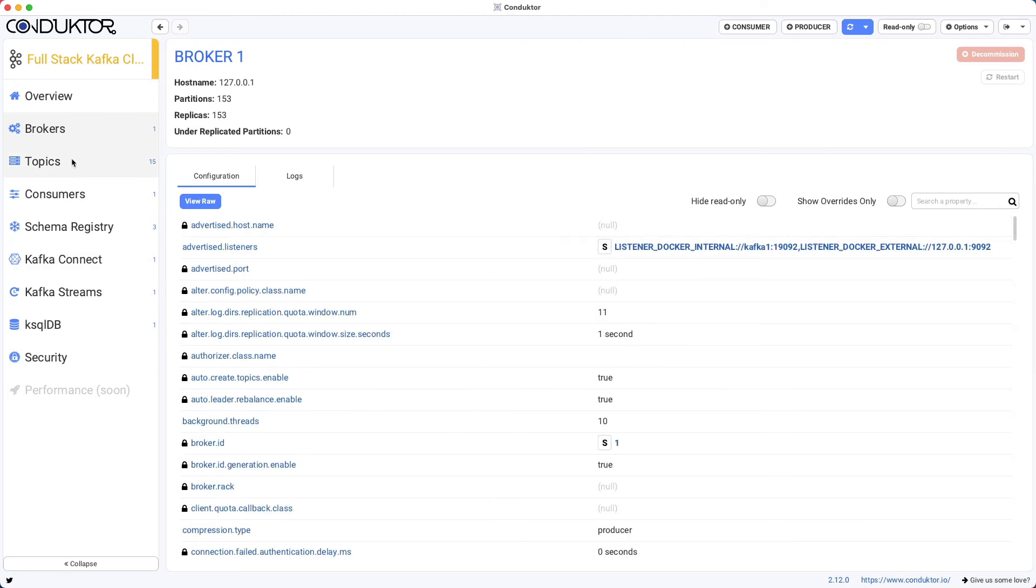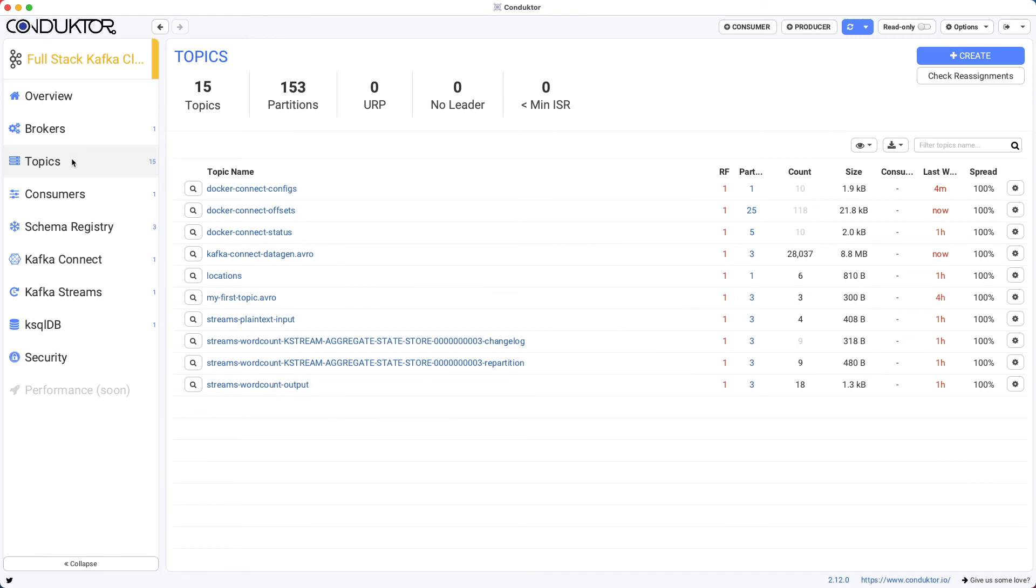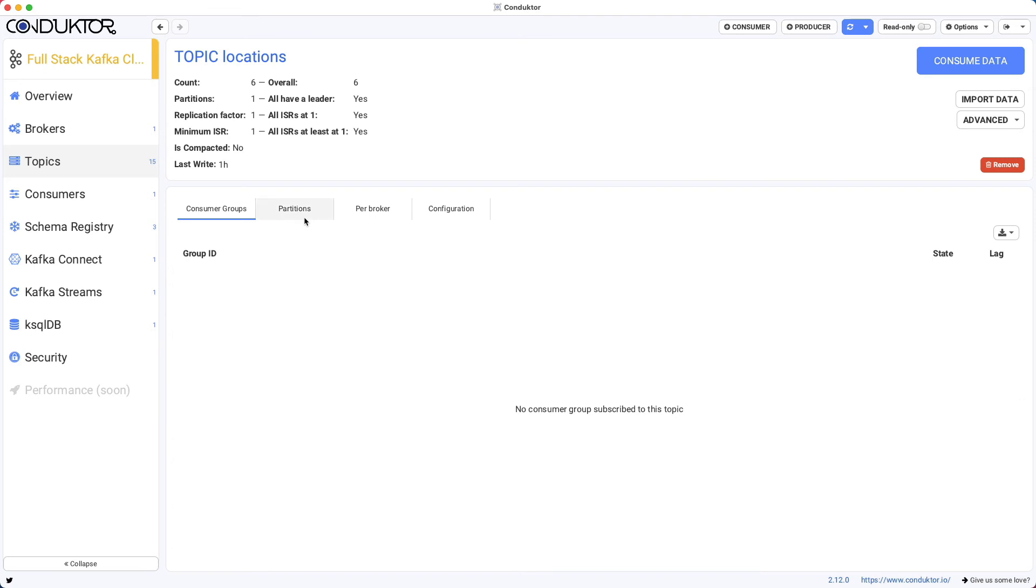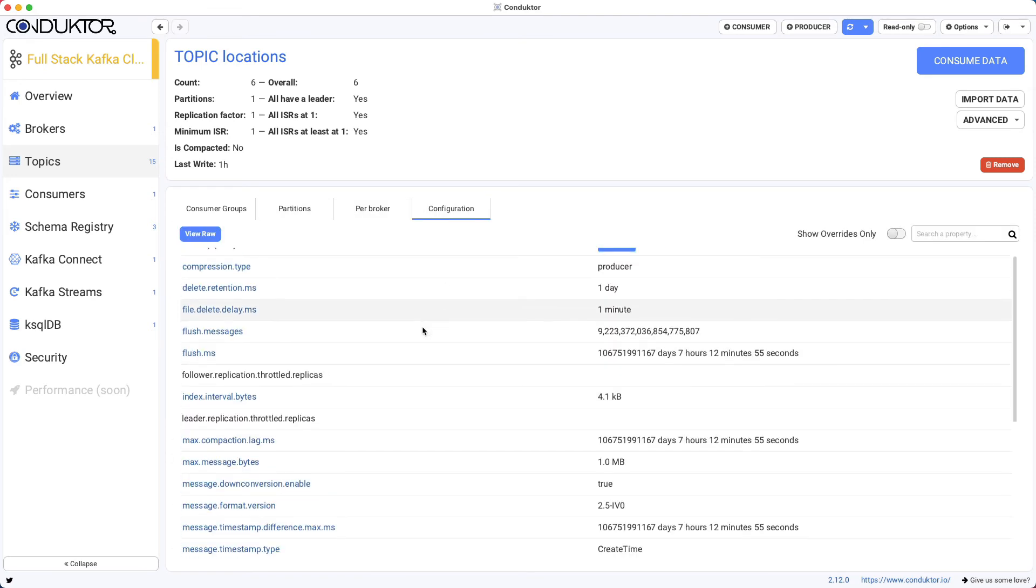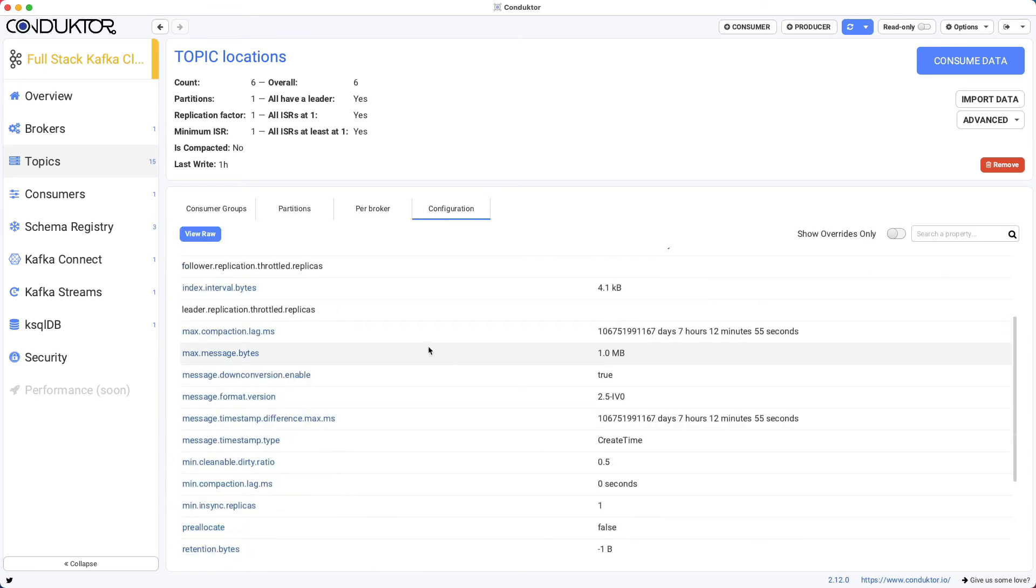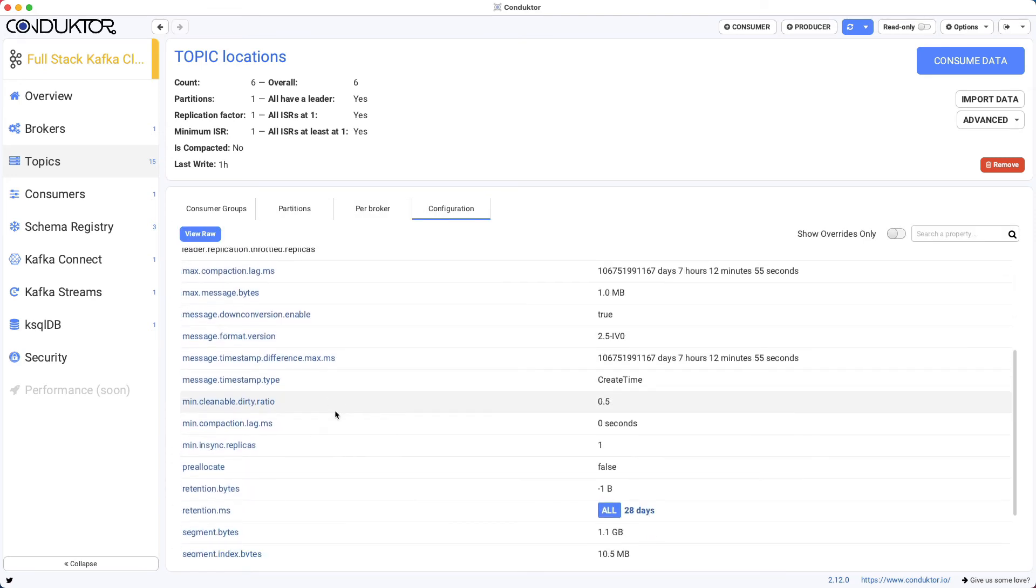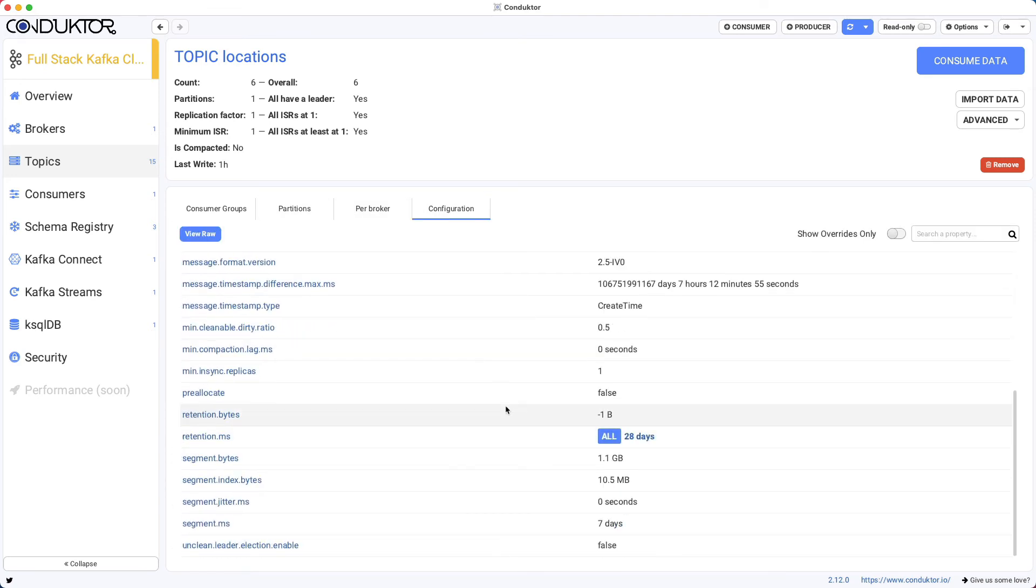Another thing you can do with Conductor is edit topic configuration. If I go to my locations topic and go to configuration, I'm able to see which kind of configuration I can edit.